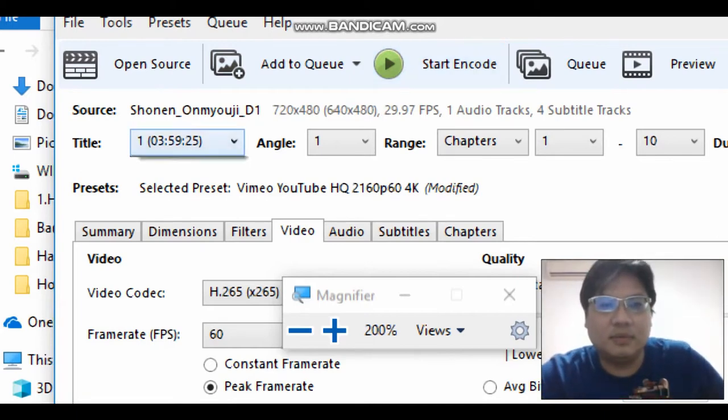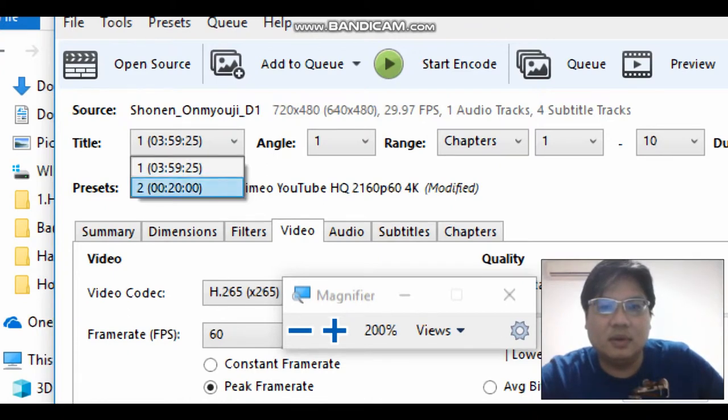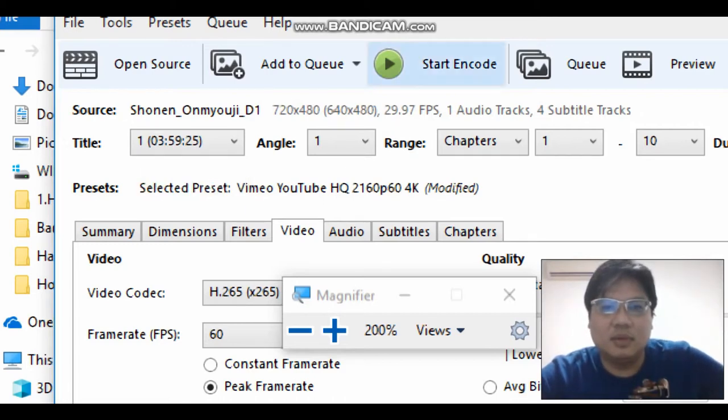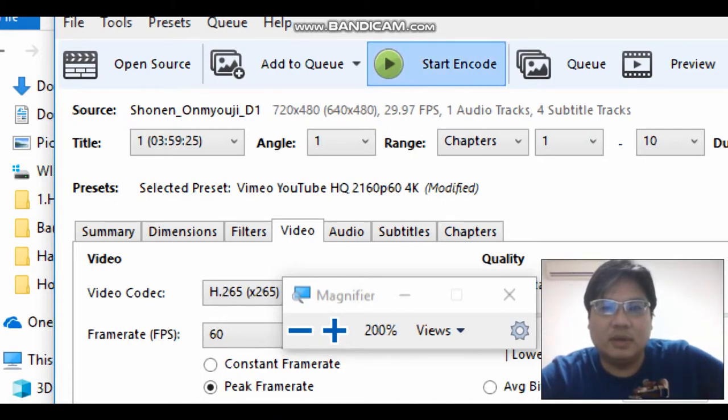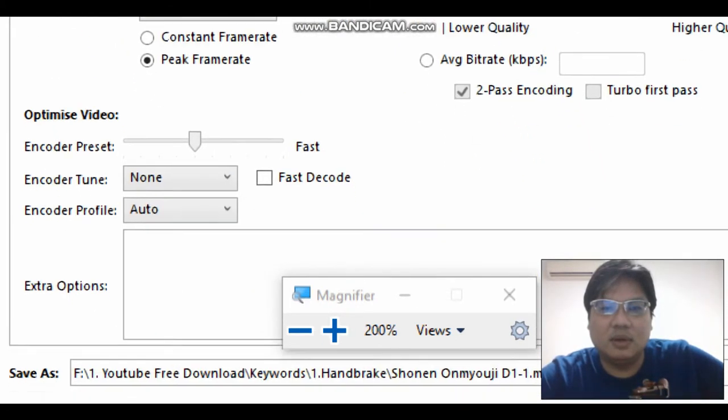There are many chapters to this. This is one of the tracks. It's about 3 hours and 59 minutes. So we just start to encode it. You just click the start to encode and then you will encode it.